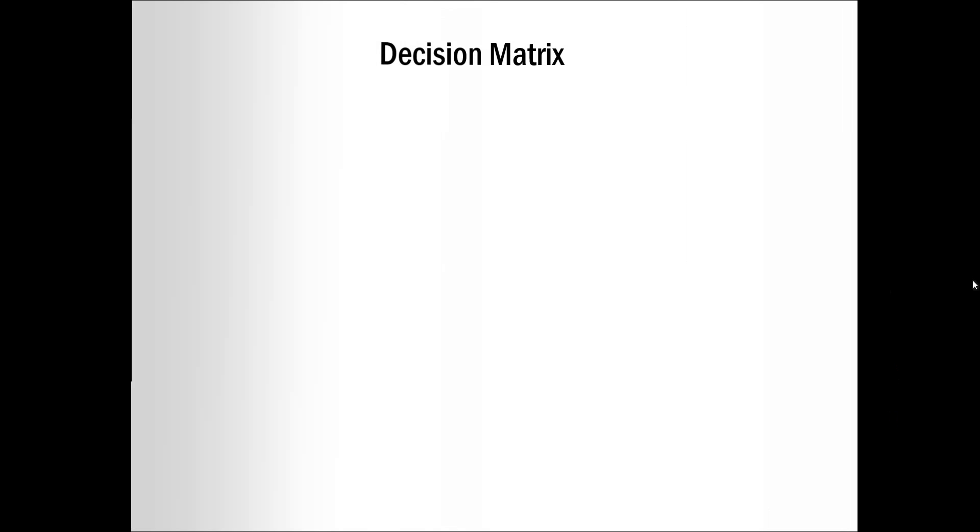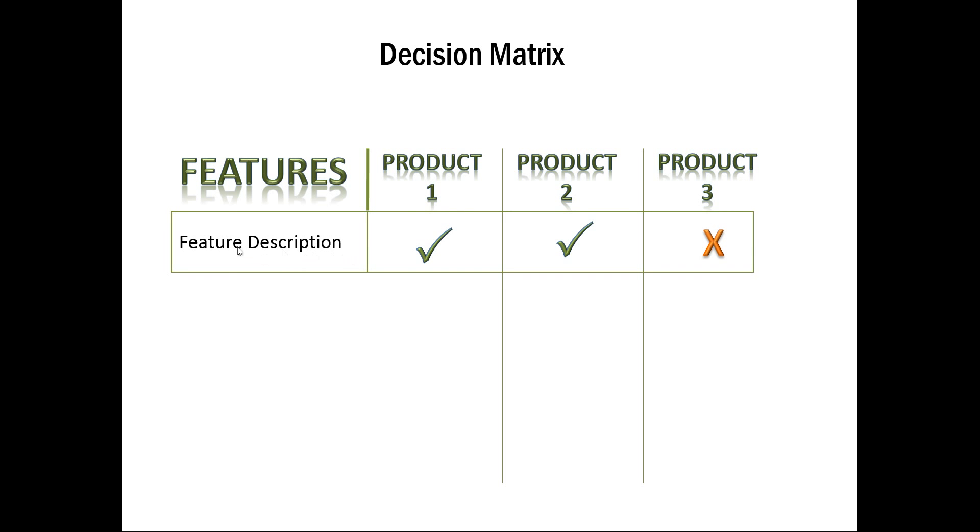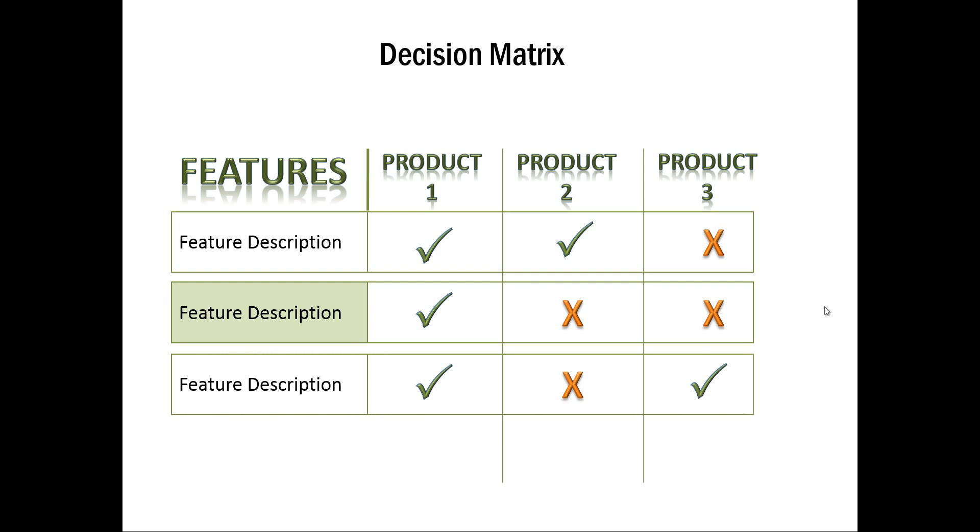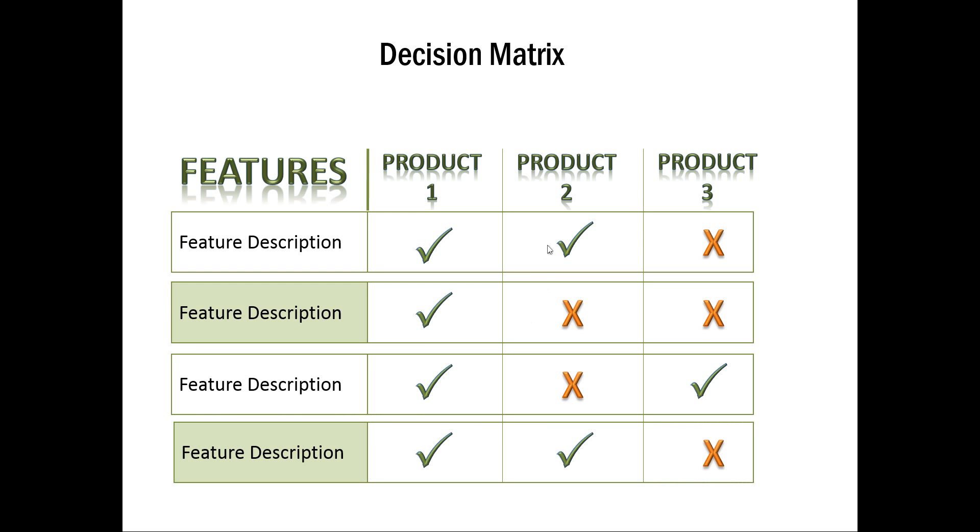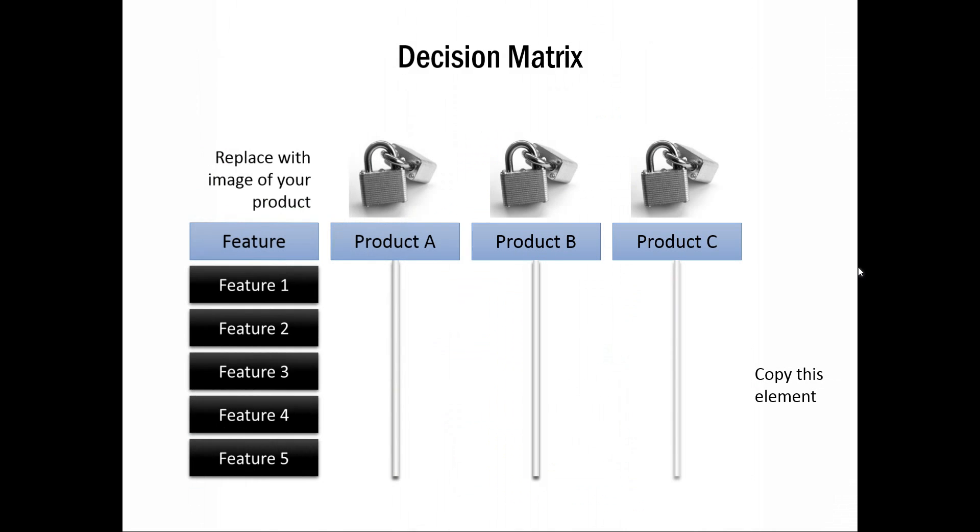The first example taken from our PowerPoint CEO packs is this decision matrix. Here we talk about the features and three products, and they are being compared on various product parameters or feature descriptions. And as I click, you have a comparison which shows which of the products that have the feature and which ones don't have. And I click on the next one, next one, and next one. You can, of course, keep on adding to them, because all the elements in all our templates are 100% editable.